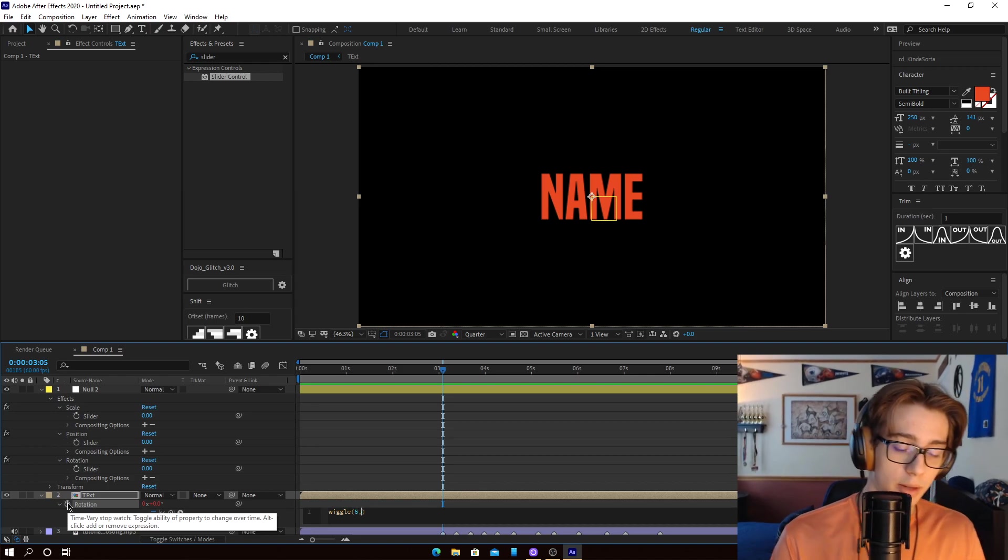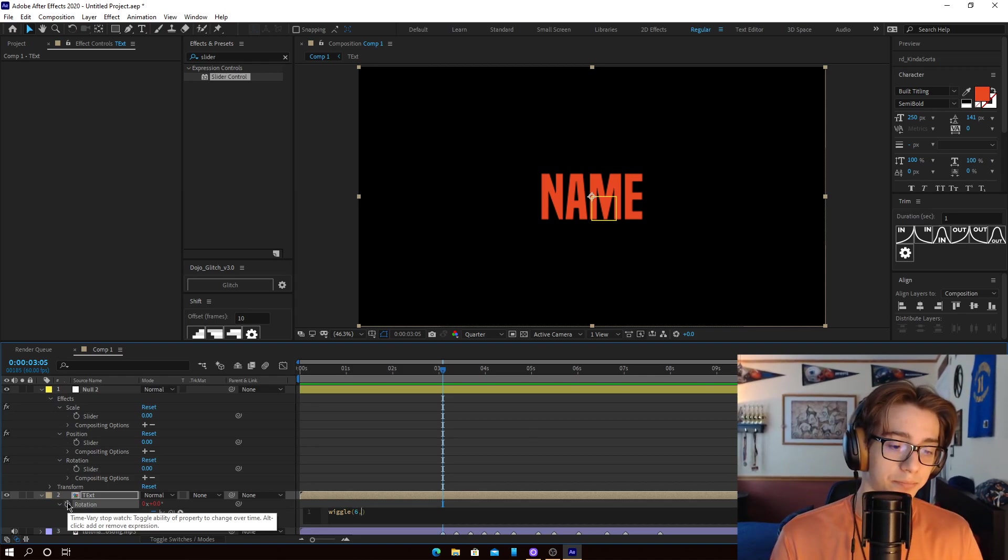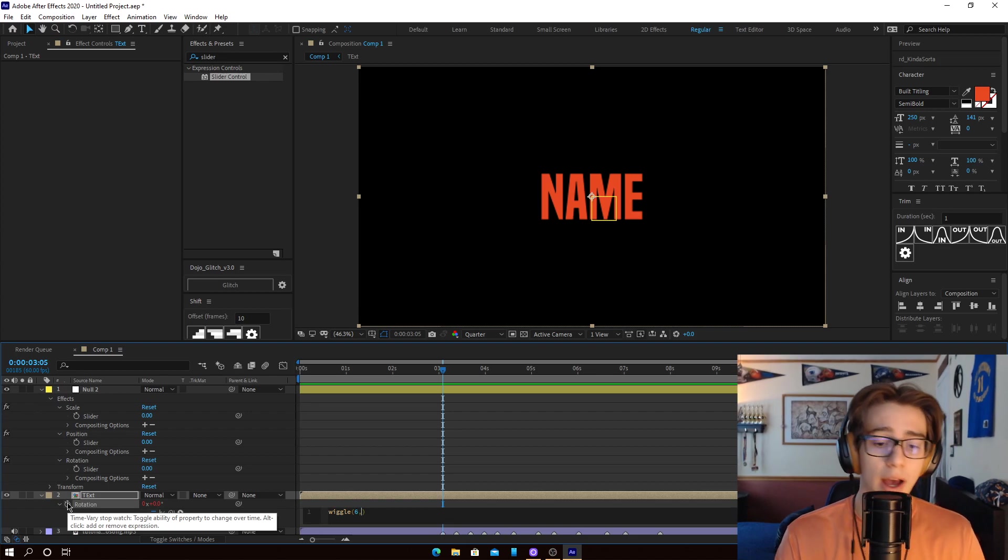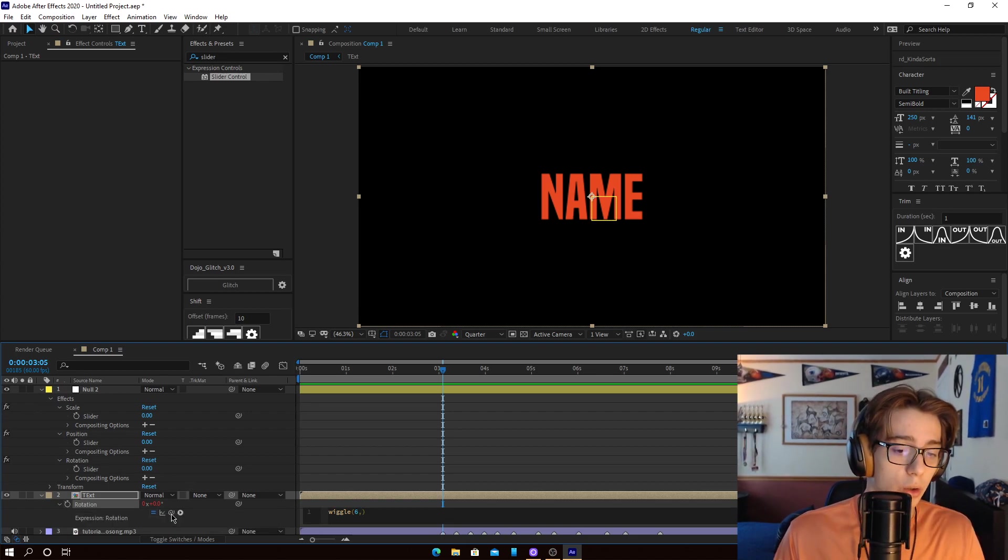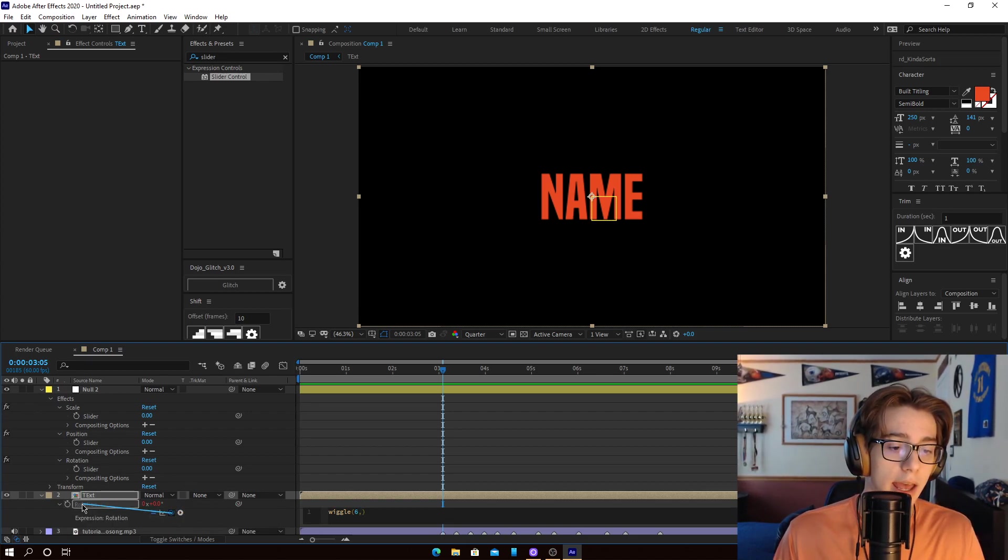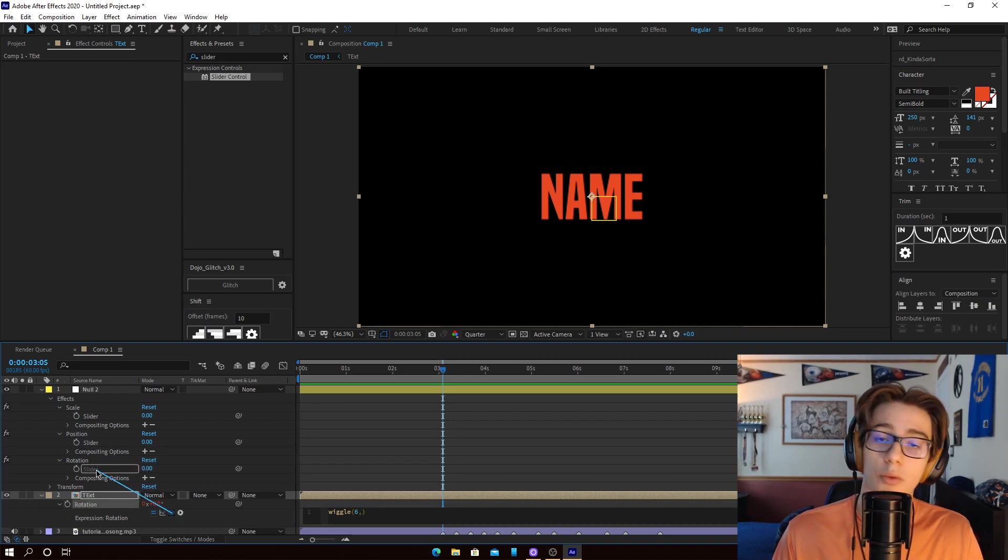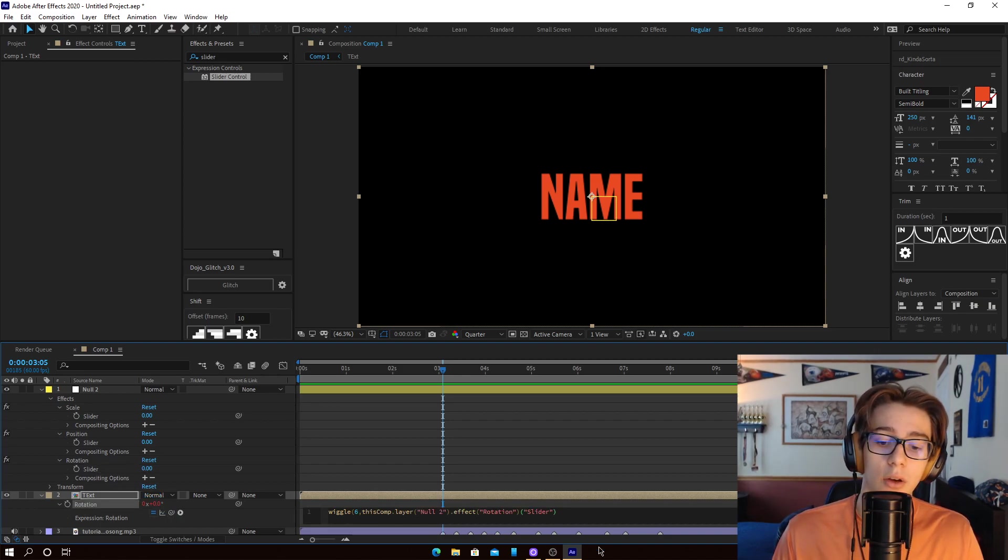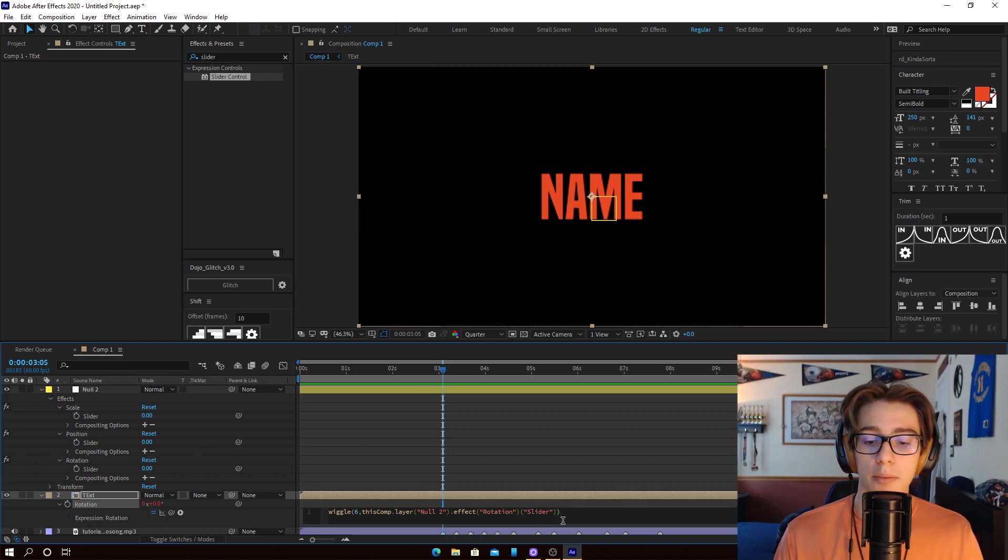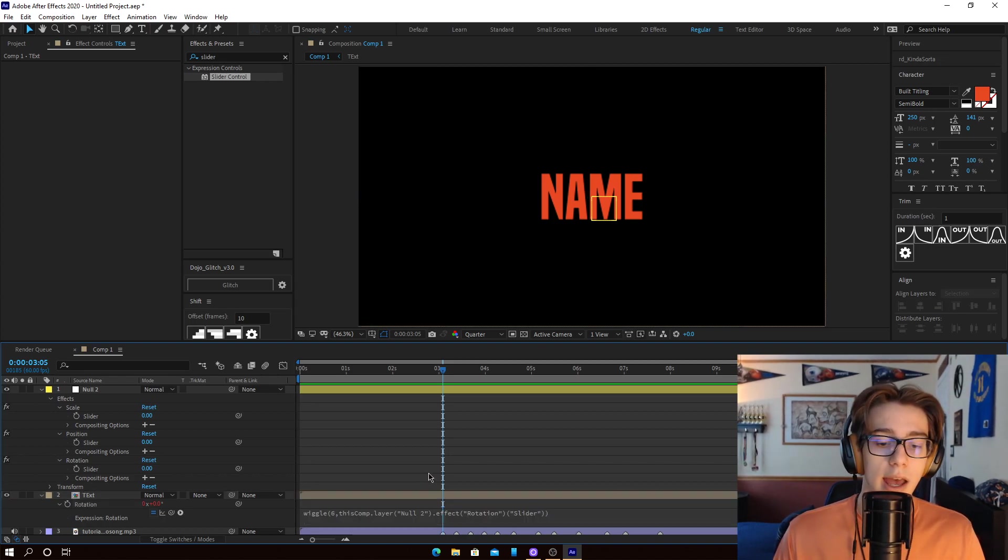Okay, and then we're going to put a comma. Once you have the comma, you're going to take this little squiggly line, and because this is rotation, attach it to the rotation slider. Once you've done that, put an end parenthesis, and that one's set up.